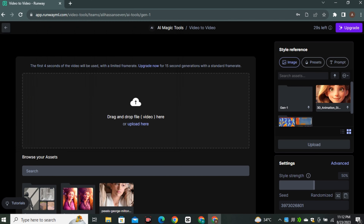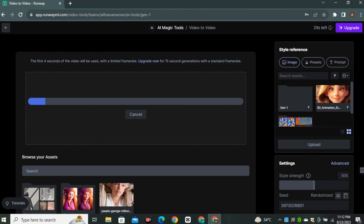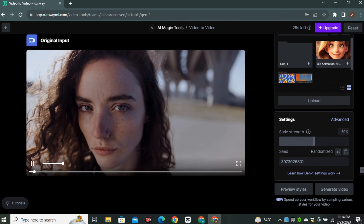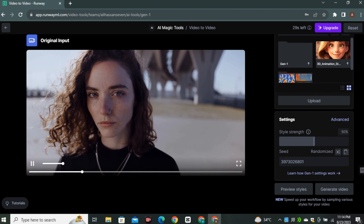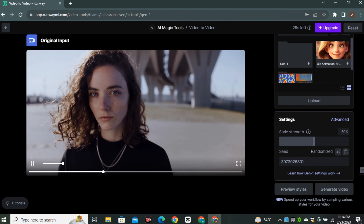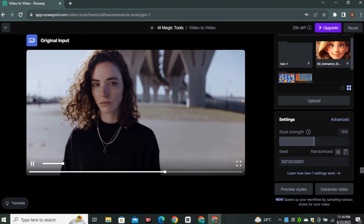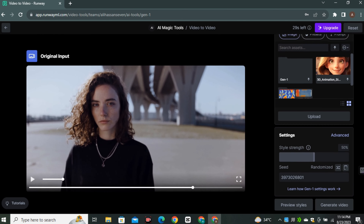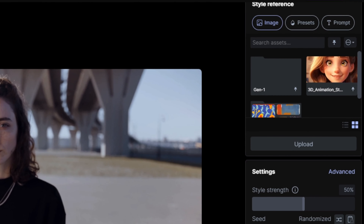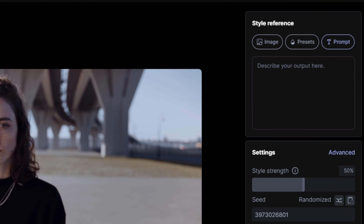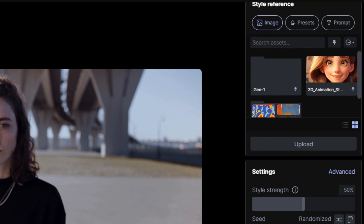Just wait for it — our video is uploaded. You can see this is just a basic video recorded with a camera. Now let's convert this into animation. On the right side you can see we have a few options: we can upload our own images, use some presets, or use prompts.